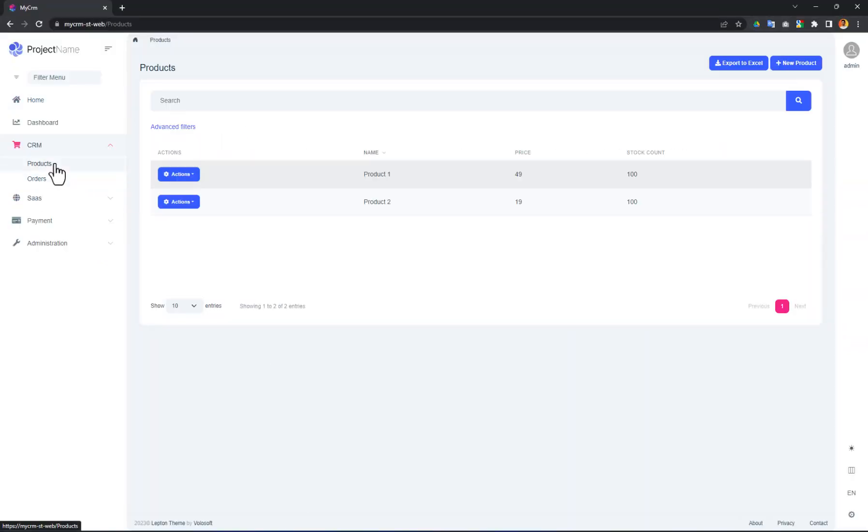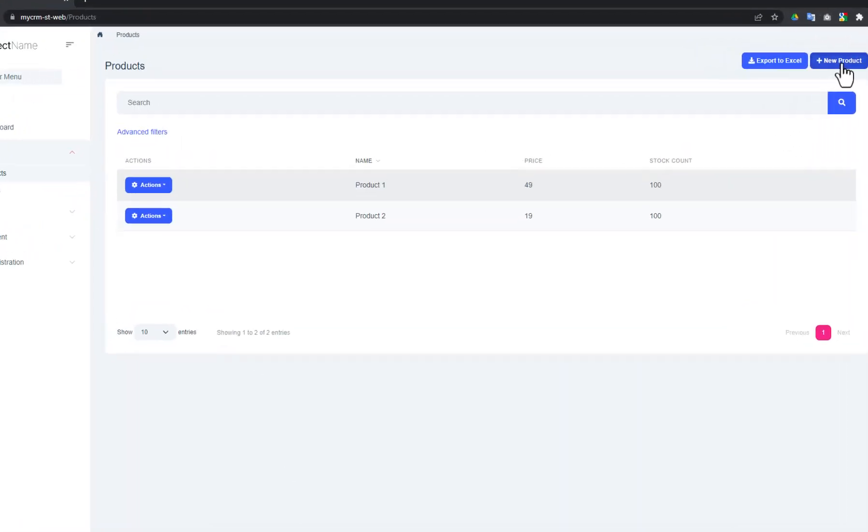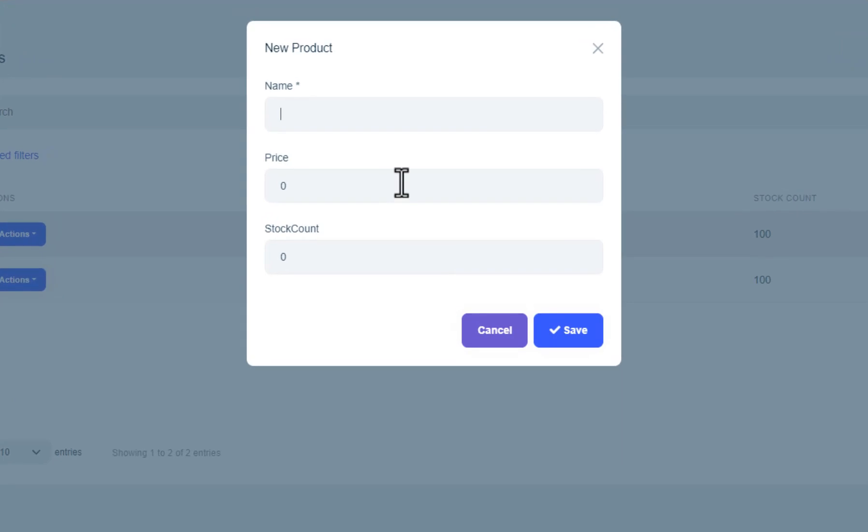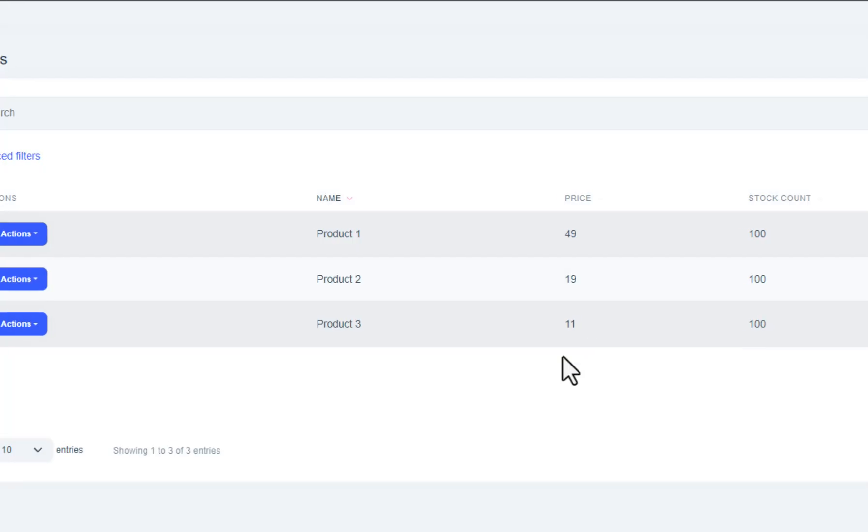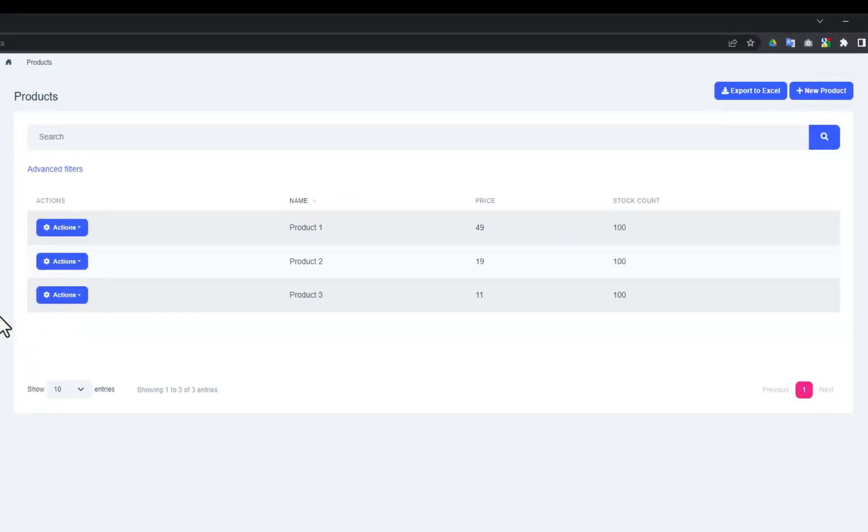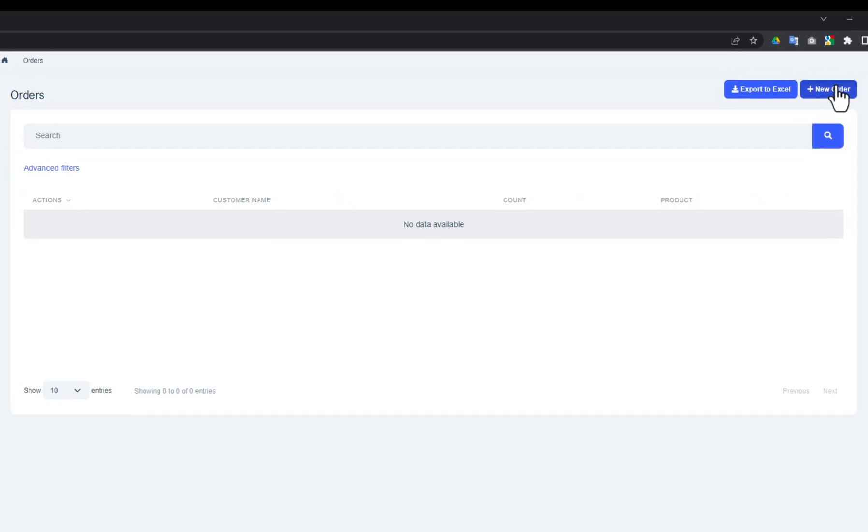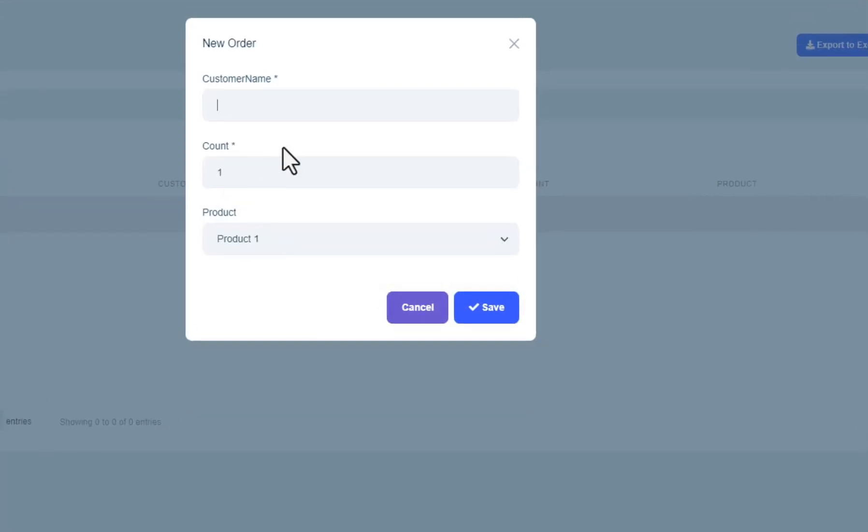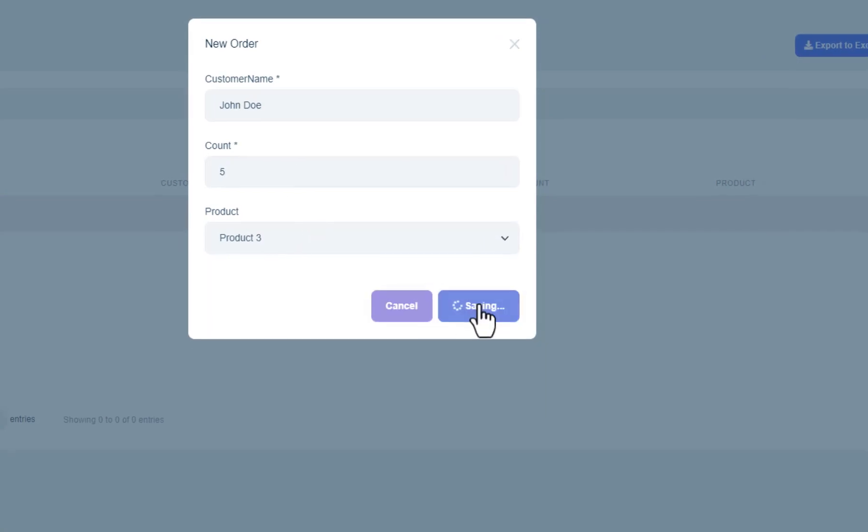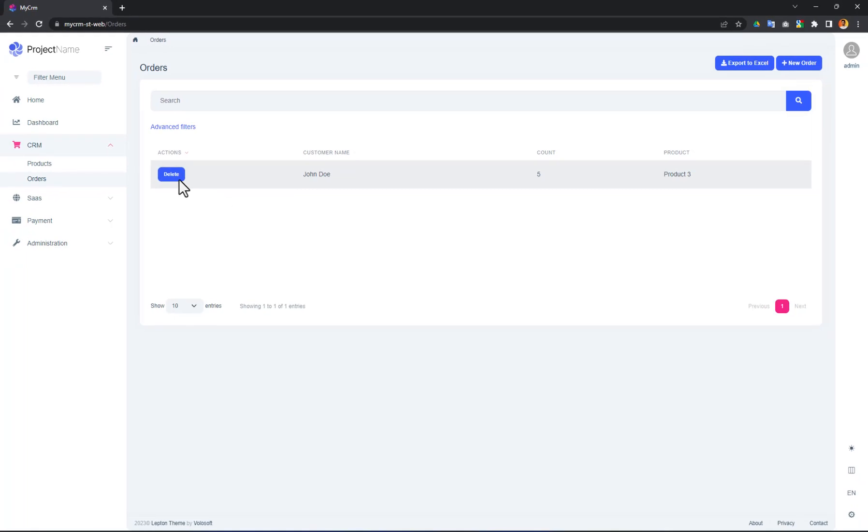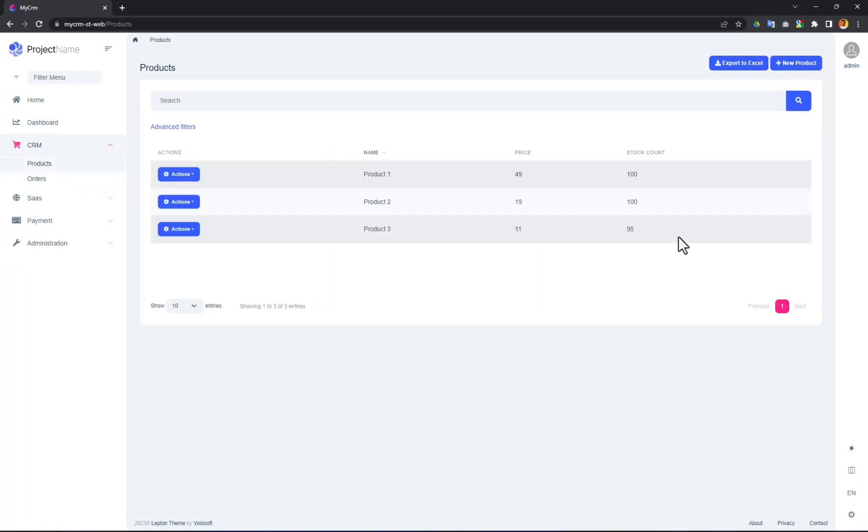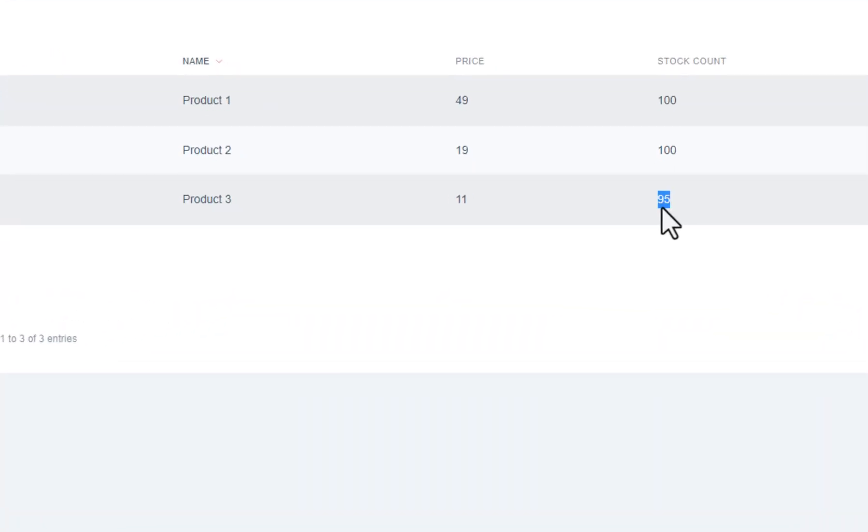I will create a new product and place a new order. Now placing a new order. It seems all working.